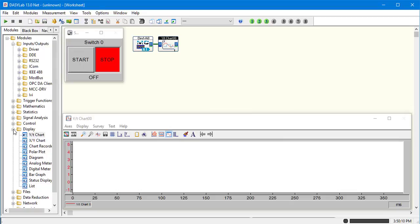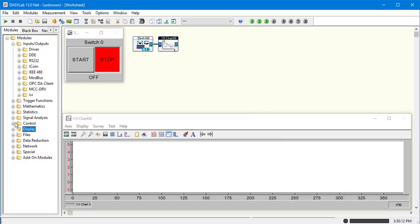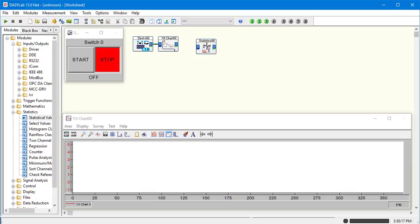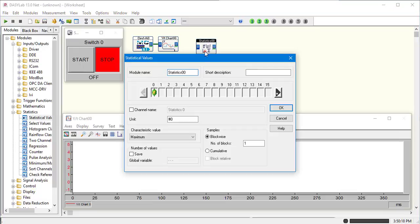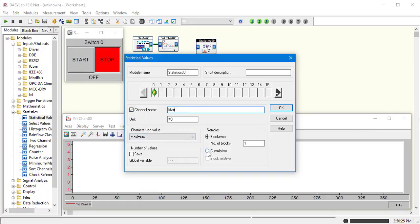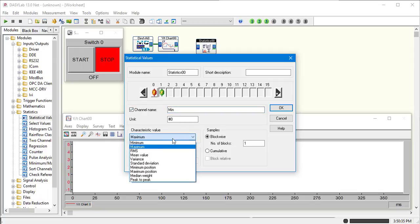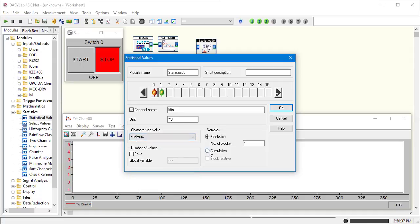Next we're going to do a min-max. We're going to go to statistics, statistical values. Double click. Our first channel will be max, maximum, and we want it to be cumulative. Next channel will be our minimum. Change characteristics to minimum, and again, cumulative.